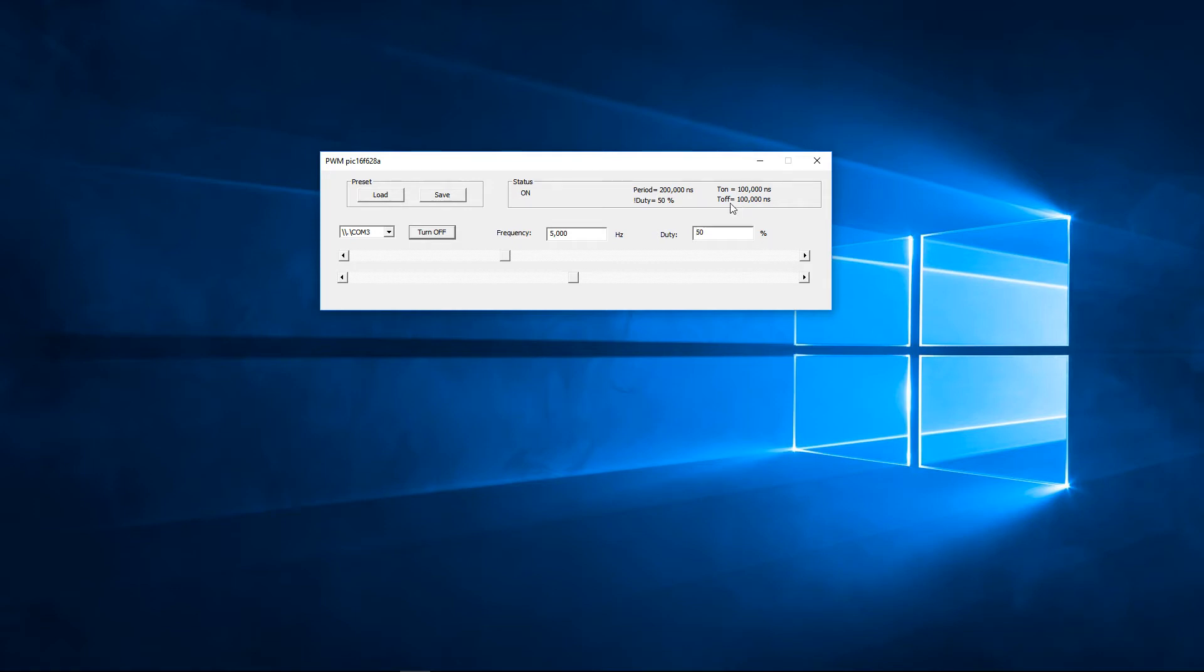Up here in this corner we have the on time, the off time, the period and the duty. And here we have the status.